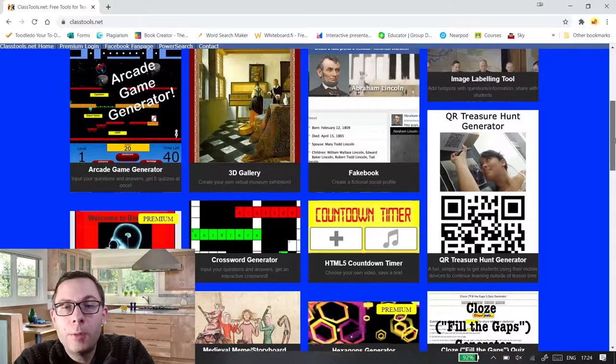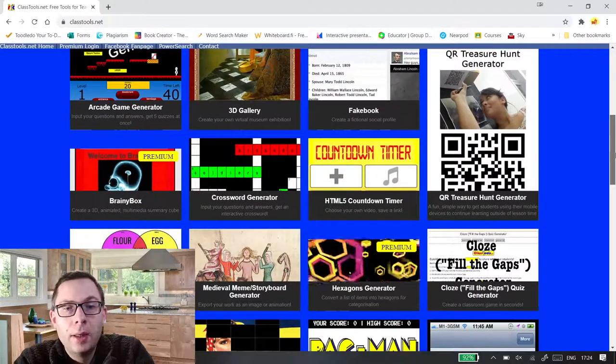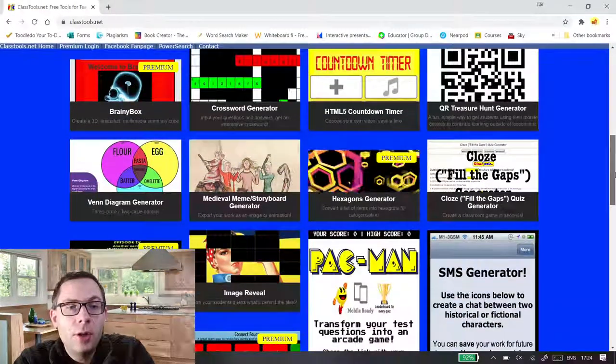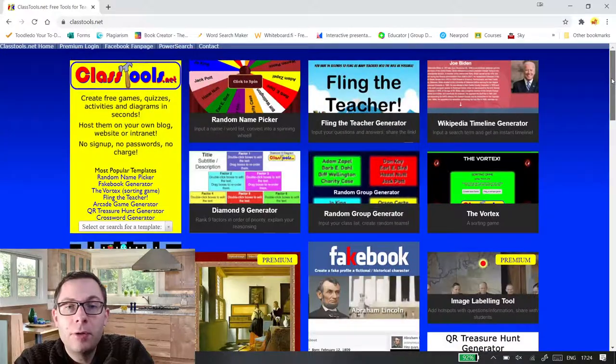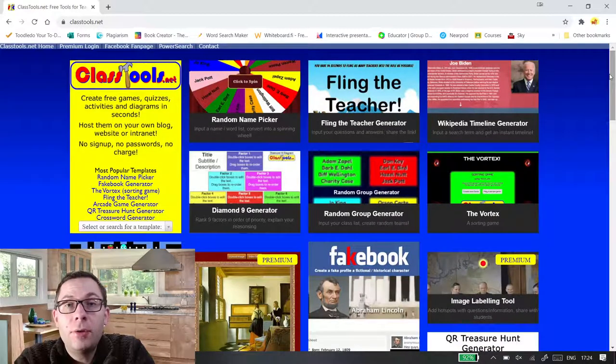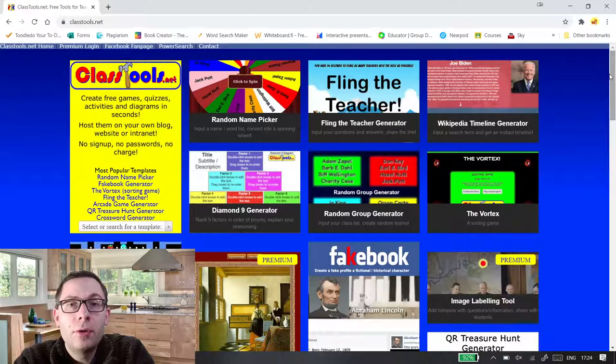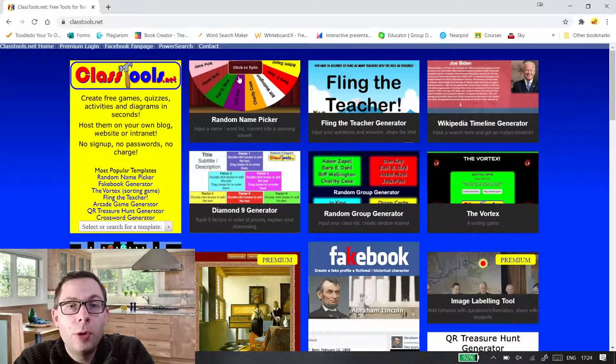So there's a fake book, there's a crossword generator, a Venn diagram generator and then it creates it all and you can just have it on your screen and share it with the pupils.